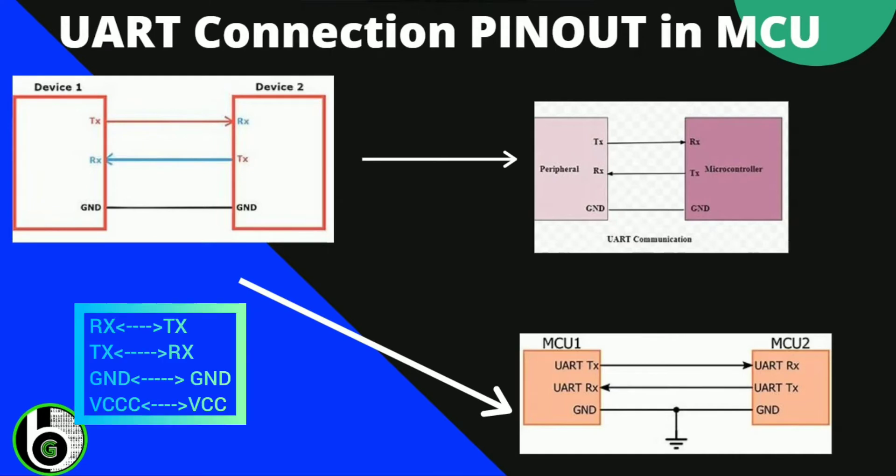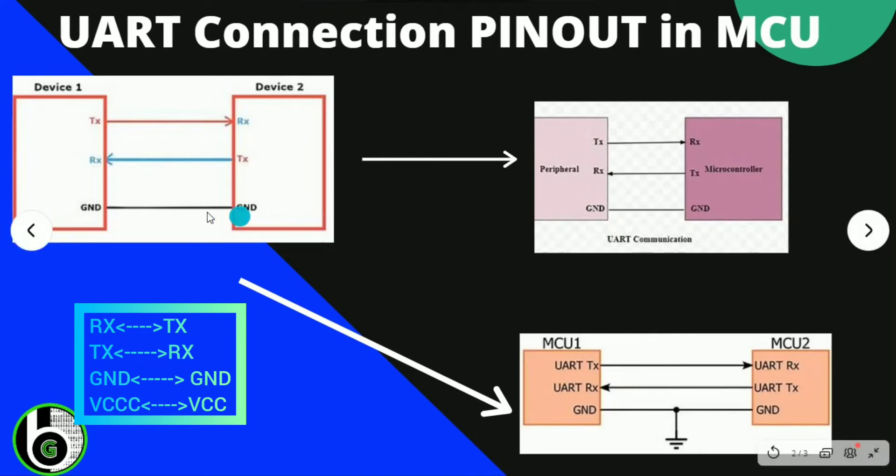Because UART communication is based on the voltage signals of high and low, 0 and 5 volts. So ground will make your reference voltage equal for all the peripherals.